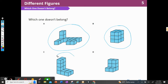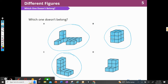Figure C, I could pick. It doesn't belong because it's not three cubes high. We can see that A, B, and D are three cubes high — one, two, three — but C is four cubes high. So I could have chosen C only because it's four cubes high.